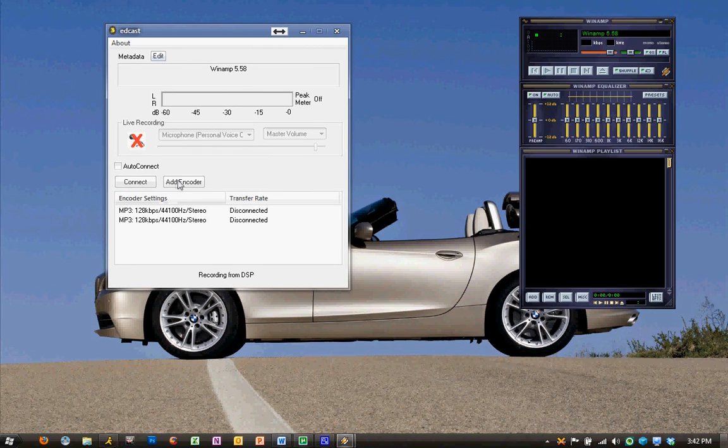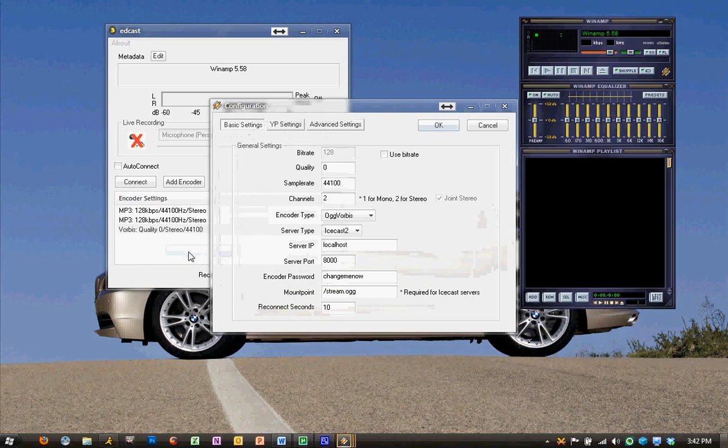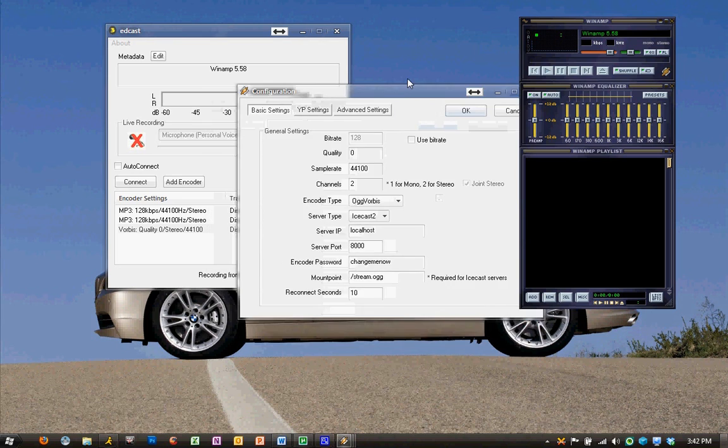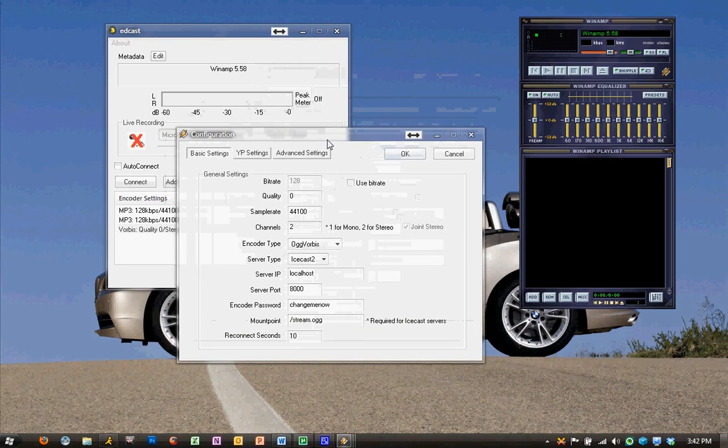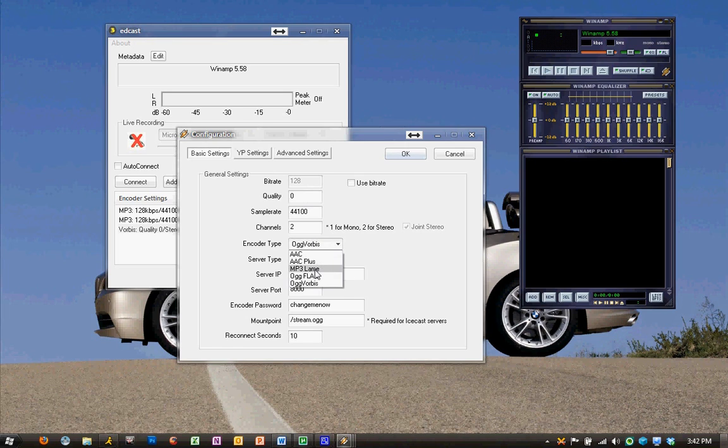The first thing we want to do is click Add Encoder. And now with the new encoder that was added, we're going to right-click and hit Configure. We want to start by going down to the Encoder type. It is set by default to OGG Vorbis, and that's fine. Or we can switch it to MP3 lame.